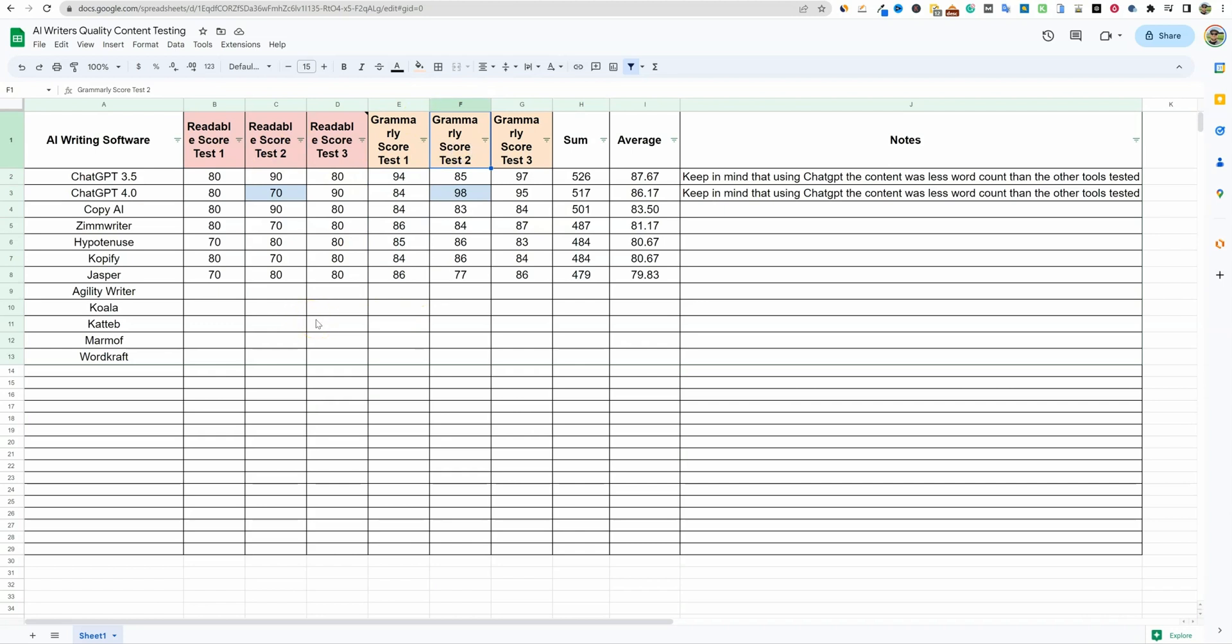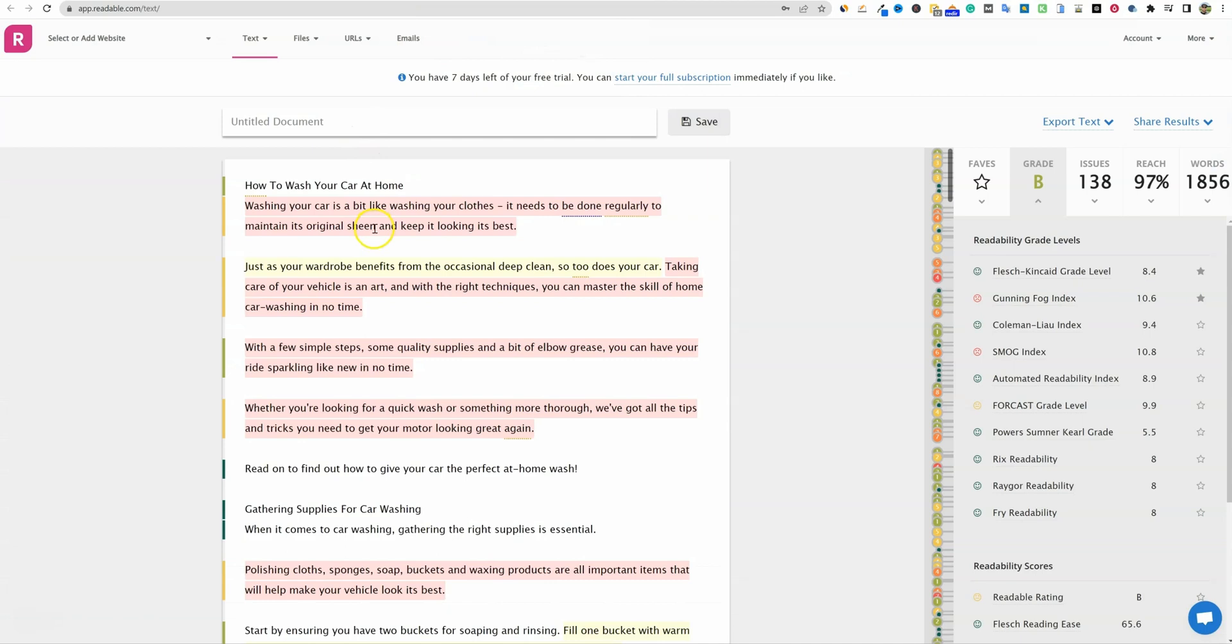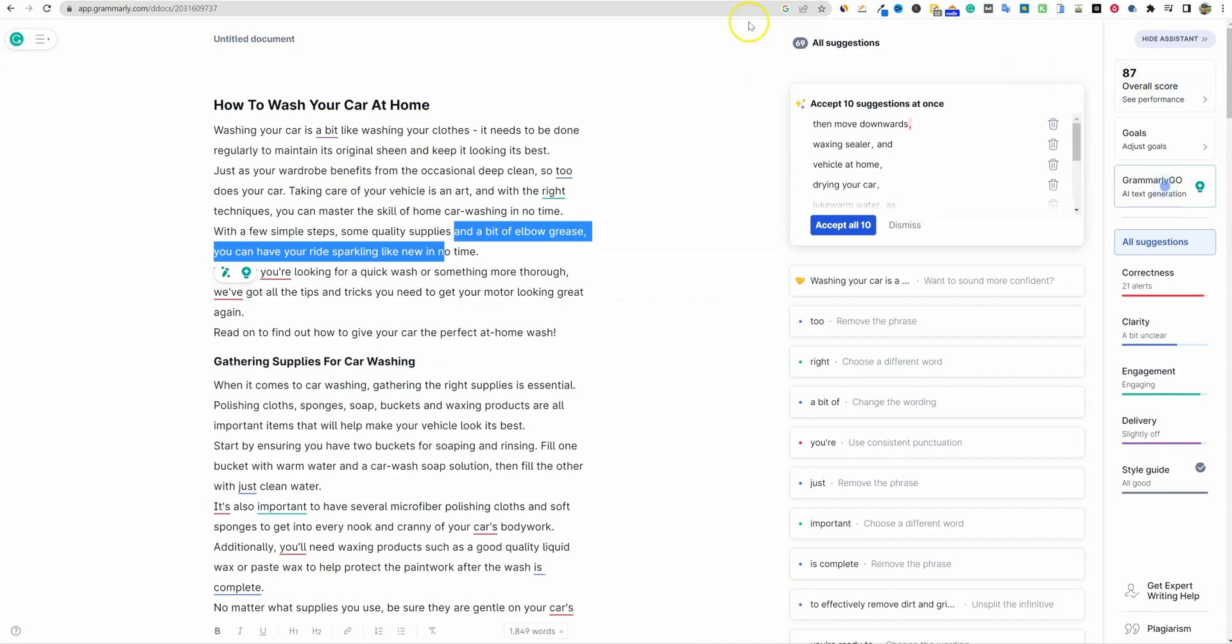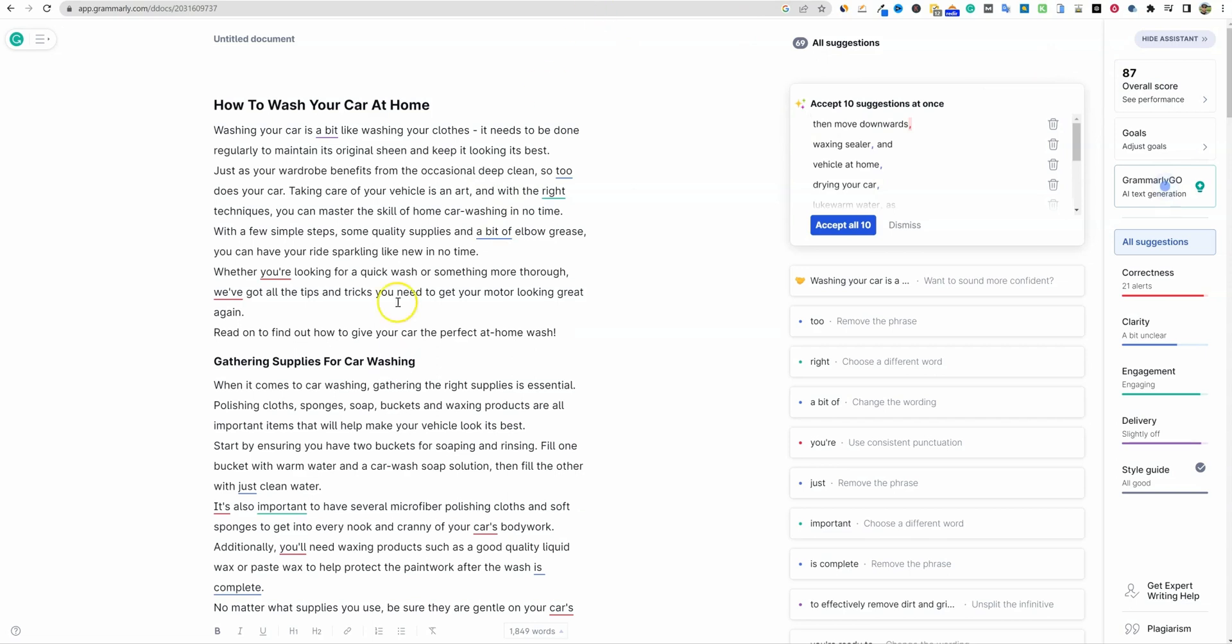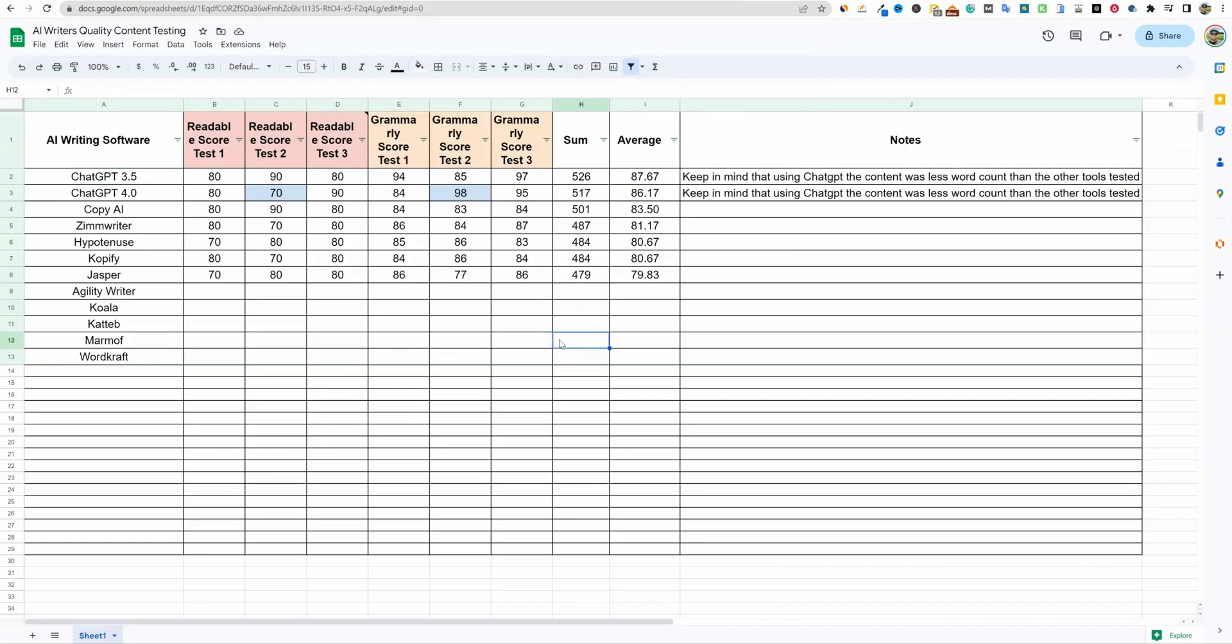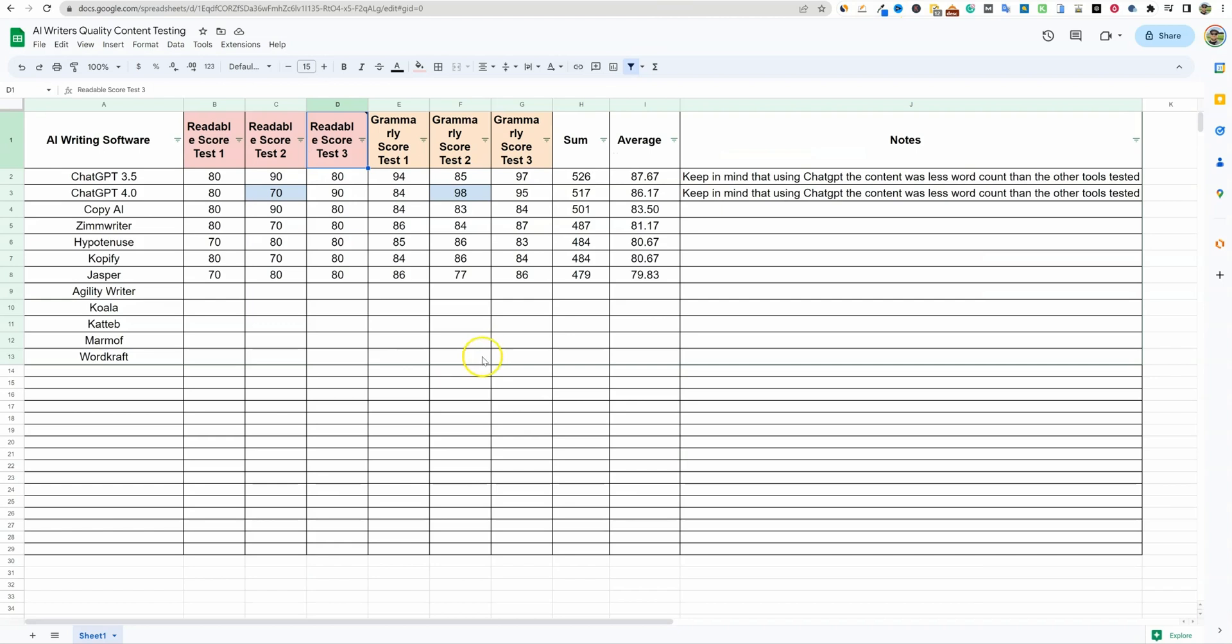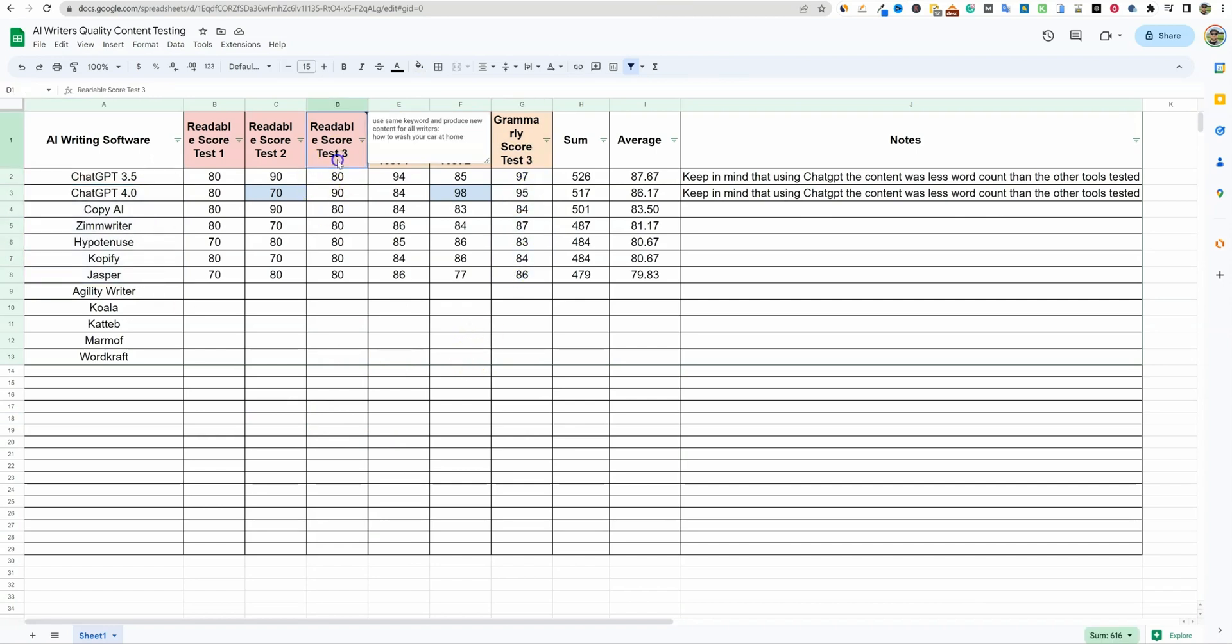What you're looking at is every single one of these tests is an article. I took the same article and wrote it in each tool. I went into Readable and pasted it in, took the raw score, then pasted it into Grammarly and got the raw score. I didn't do any corrections or suggestions. I just wanted to see right out of the gate which AI writers are getting the highest scores with these tools. I didn't read through this or look at facts. This isn't a fact-checking study.